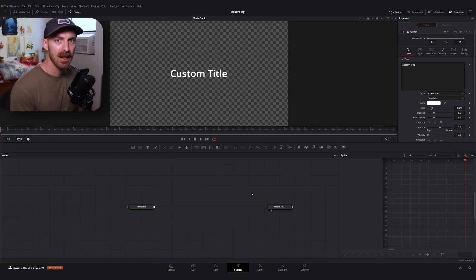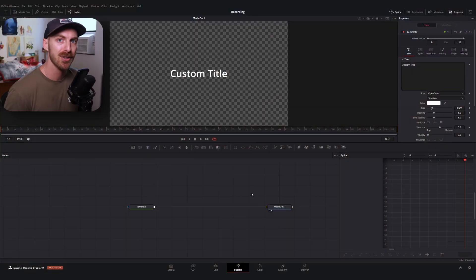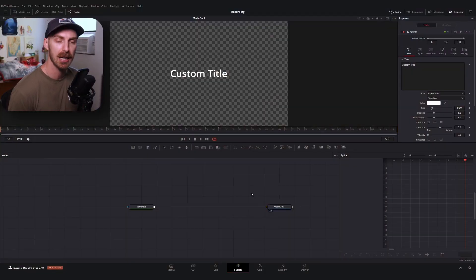Remember the problem we're trying to solve today: we want our animation to be non-keyframe dependent. There are two main ways you can do this within DaVinci Resolve. The first is using anim curves, and I'm not going to cover anim curves in this video because I think they deserve a video on their own.